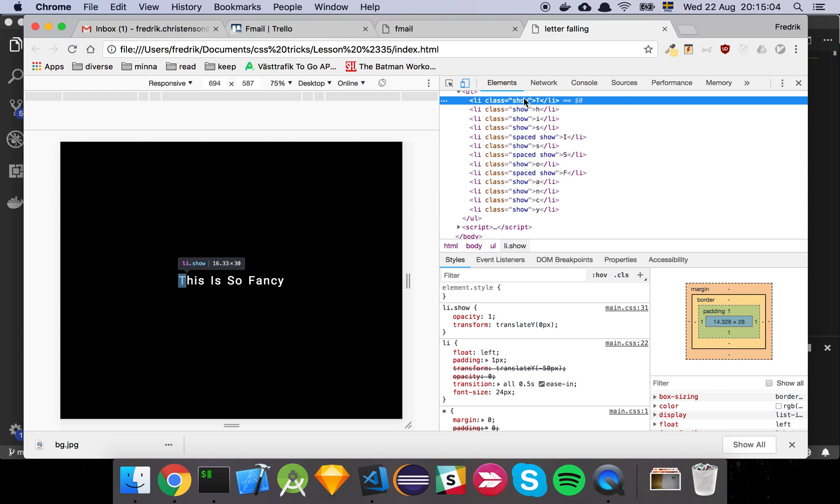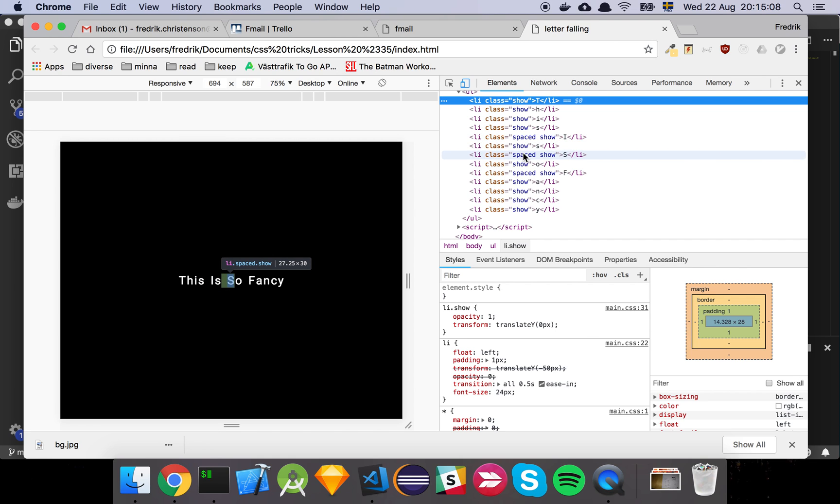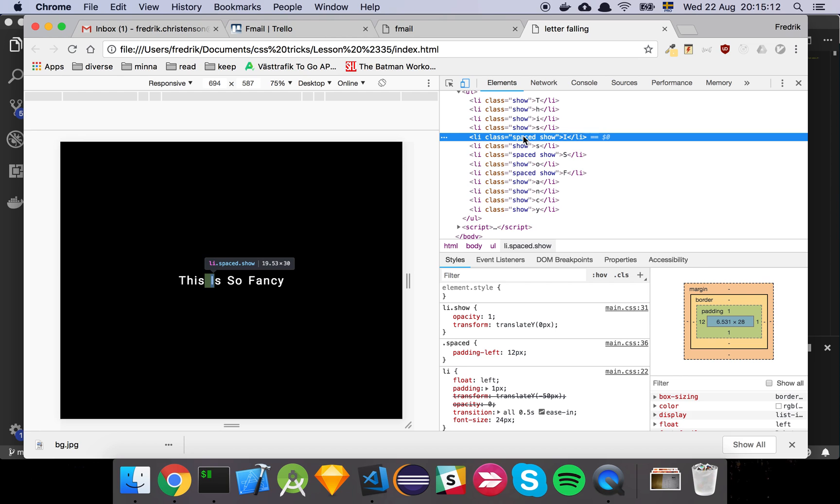So all the letters that are going to just fade are, you know, they will have a show class that I simply apply. And then we have the spaced letters as well, which is just going to be the letters that start a new word in the sentence. So that there's some, as you can see that little green piece there, there's a bit of padding.